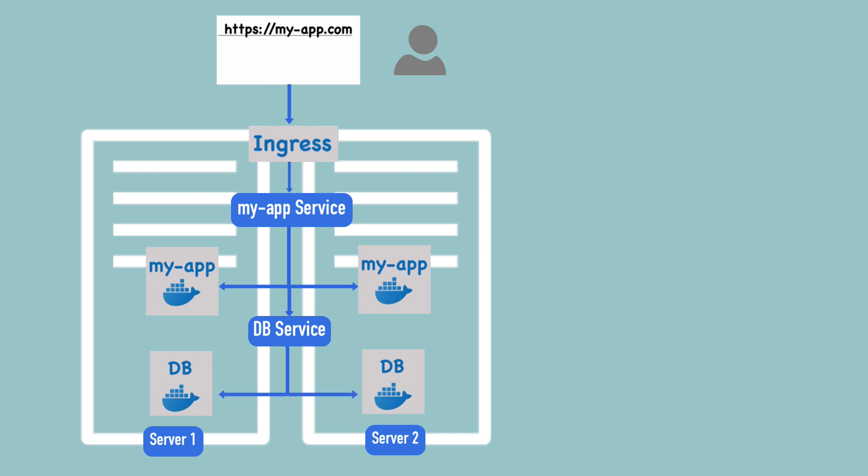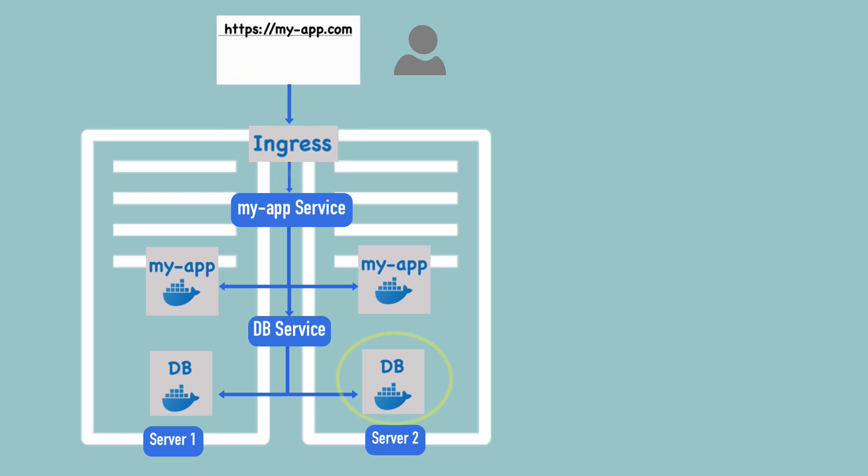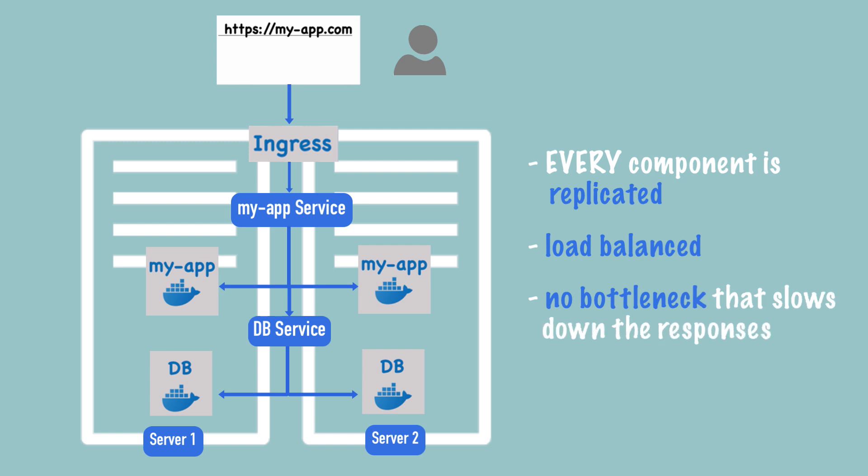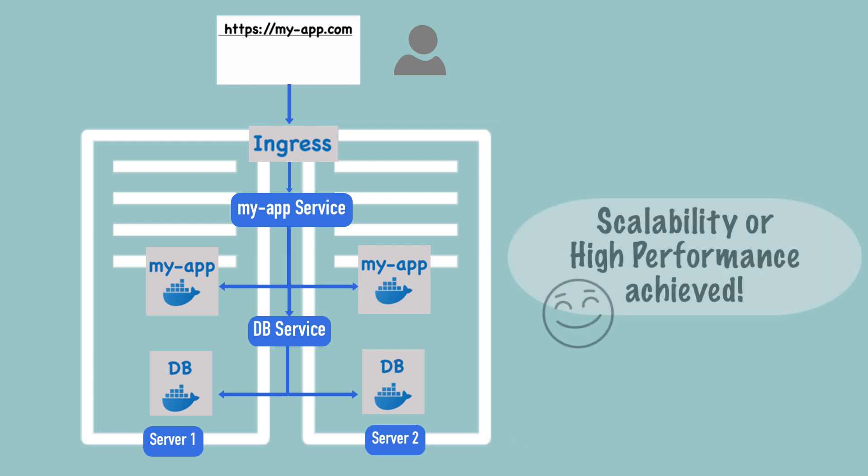Of course, this is a simplistic view. You can have 10 servers and 10 replicas of your database, my app, or ingress applications. But what this setup demonstrates is that from the entry point of the request into the cluster till the last endpoint, which is the database, every component is replicated and load balanced. This means that in this whole setup, there is no bottleneck where request handling, for example, could stop the whole application and make the responses slower for users.